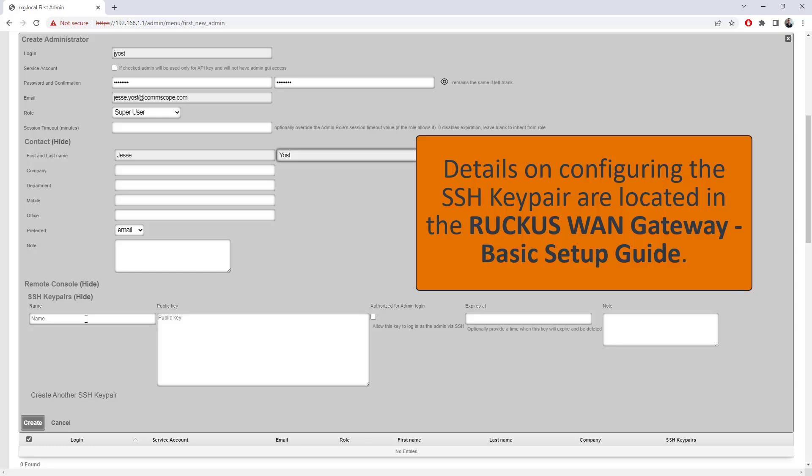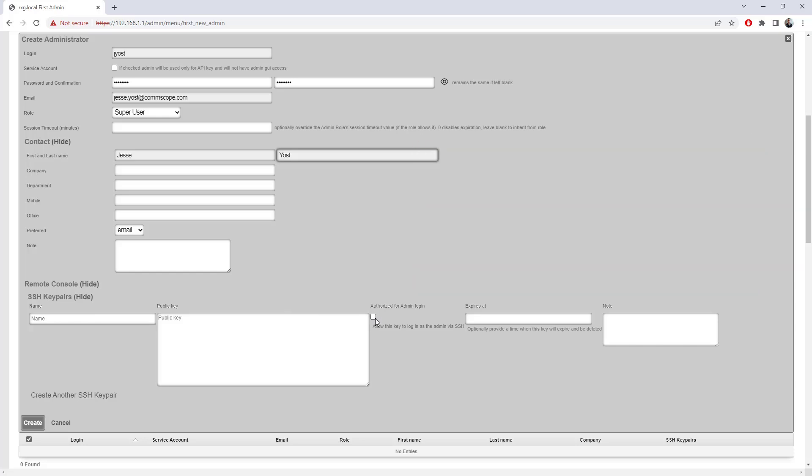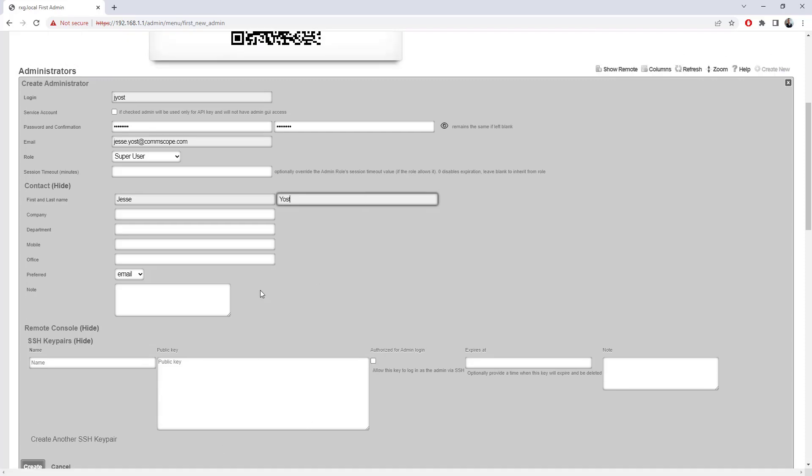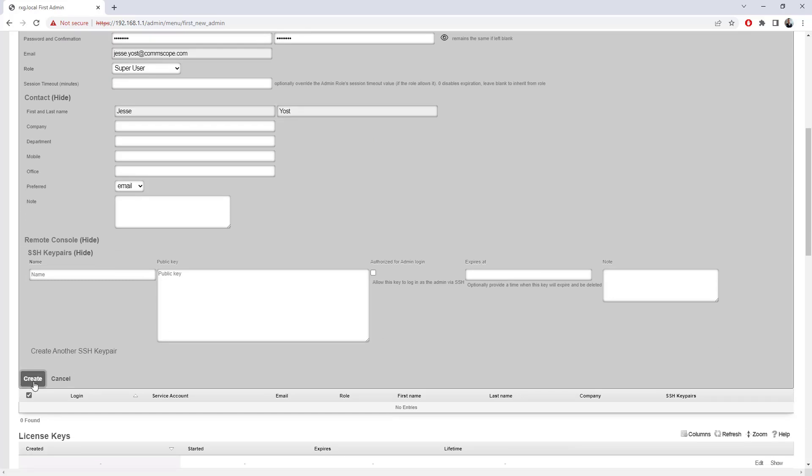Follow the documentation for that. And also make sure that you check this box under the account that authorizes it for admin login. Otherwise you're going to try to use the key pairs to log in via SSH and it's just going to fail. But if you check this box after following all those steps, you'll get right in. So with everything configured, I'm going to go ahead and click create.